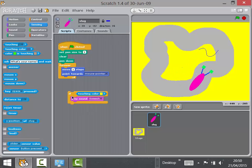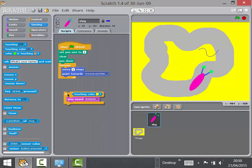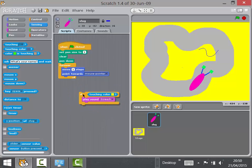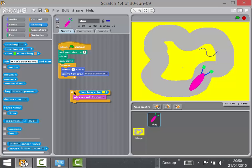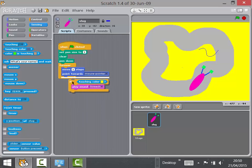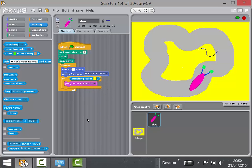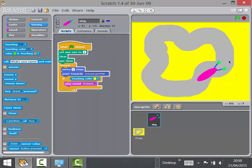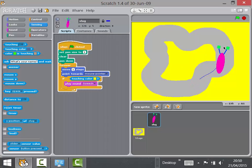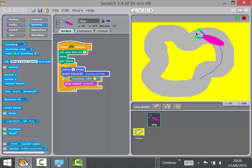Ask the children: where can we put this block so it gets checked over and over again? Eventually they'll tell you the forever loop. Then what you've got is: if the slug goes outside the line, it makes that horrible screeching sound — trust me, it's awful.